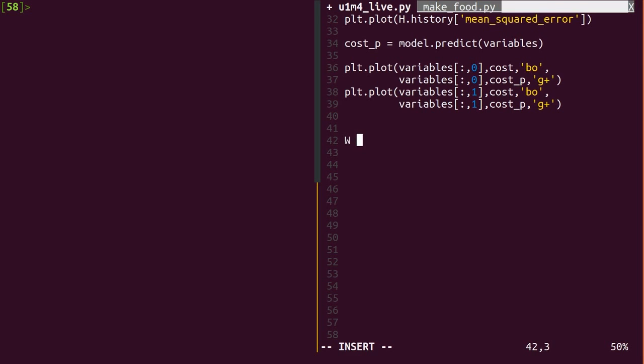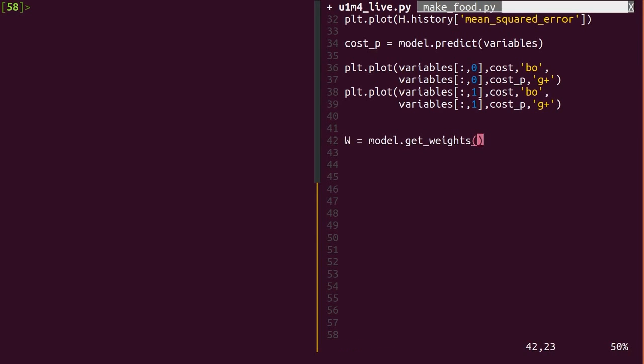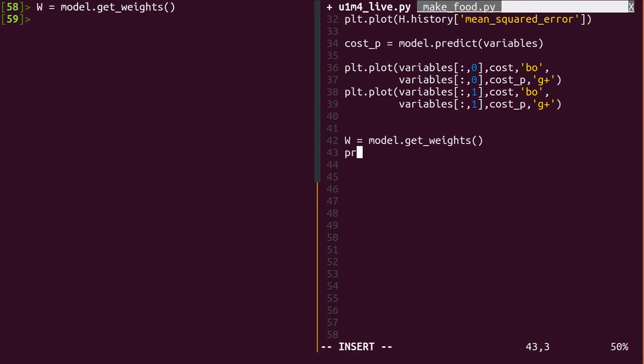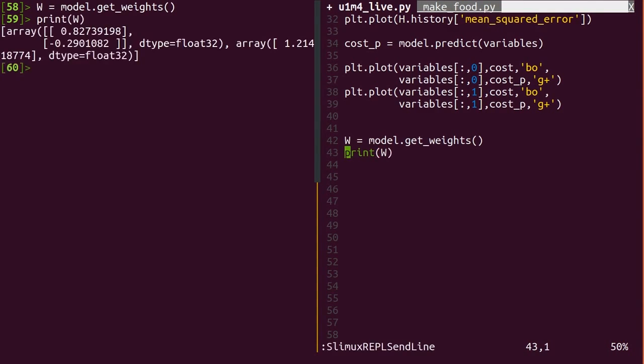The other key use of a model is to study the trained weights. This is typically to understand what a model is really doing and what variables are really important. In Keras, this is easy to do with model.get_weights. It simply returns a list of numpy arrays, generally two such arrays for each dense layer.